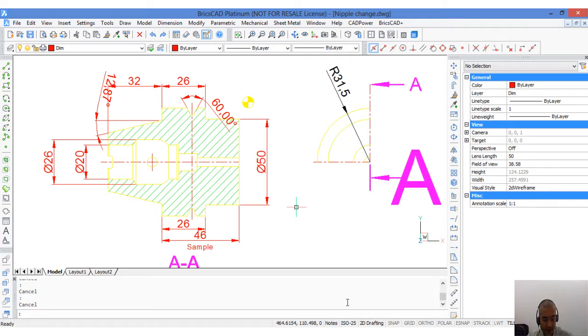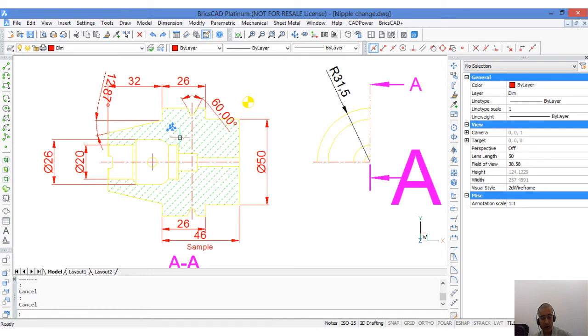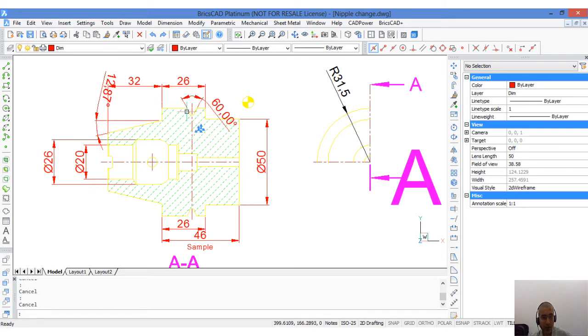Annotative scaling helps text and dimensions to appear in the same size when printed on paper. Here's an illustration. This mechanical part is drawn at full scale in model space. The real dimensions are shown.